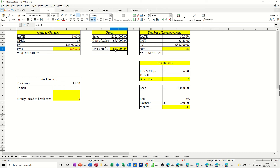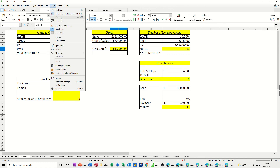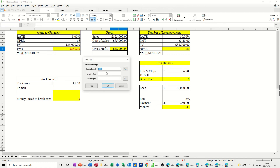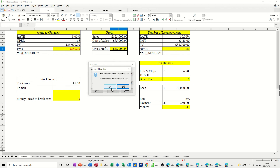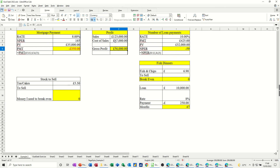For the profit example, let's say I want to earn £56,000. Activate Goal Seek from the Tools tab. I've got the yellow cell selected. I want that to be £56,000 by changing the cost of sales. If I want £56,000 of profit, click OK — I need to drop the cost of sales to £67,000, which is not too bad.